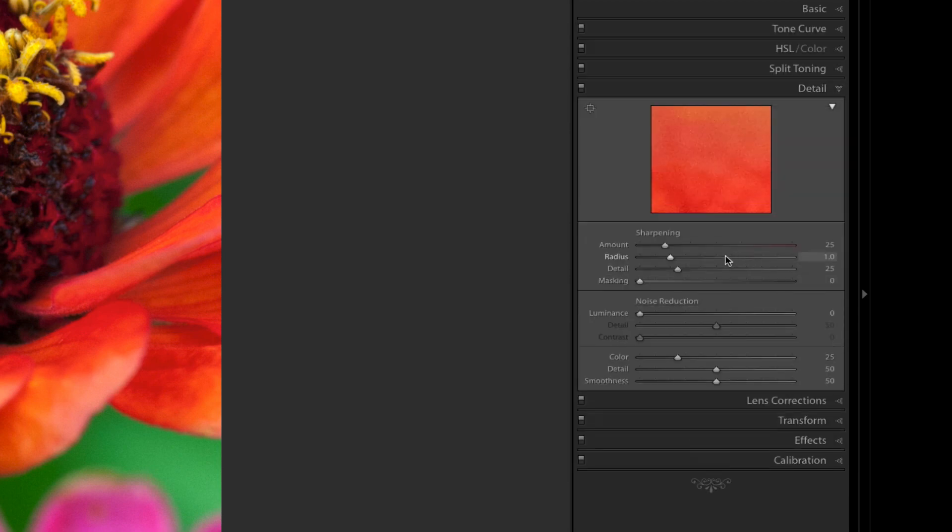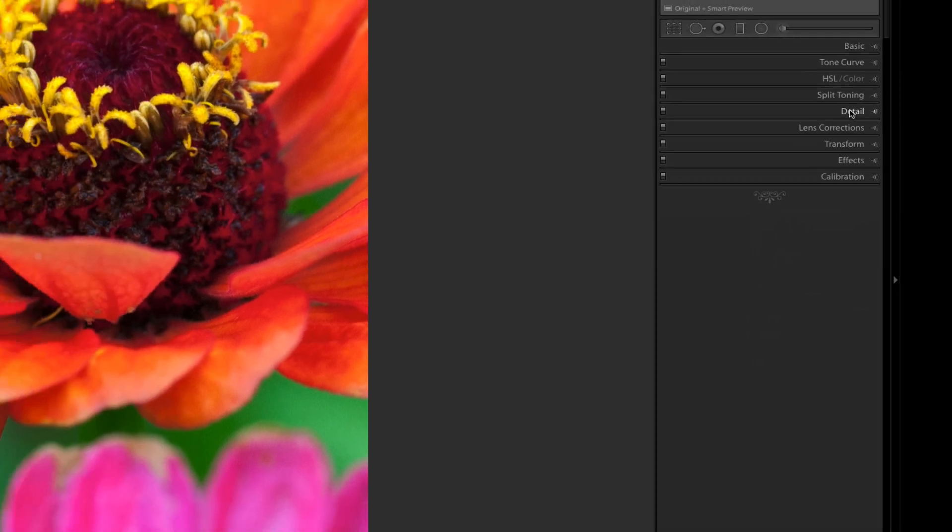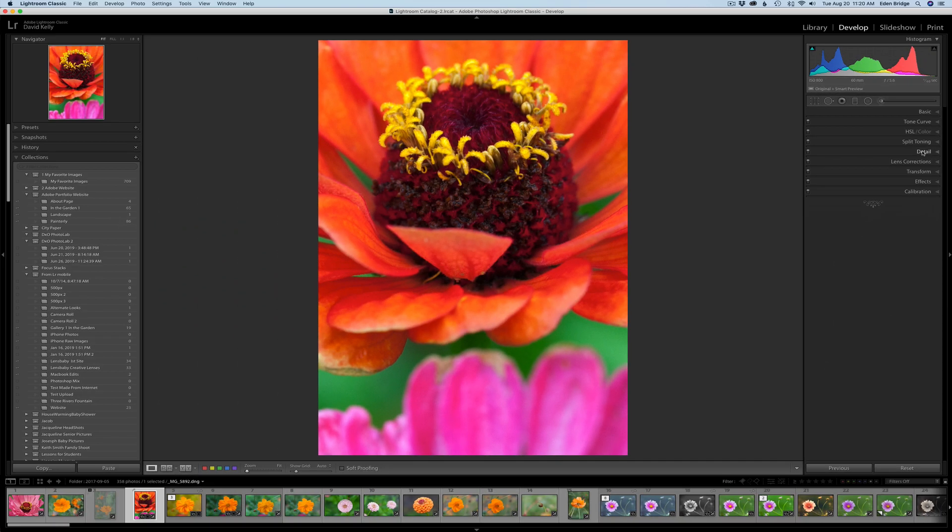Let's look at the detail. I have sharpening at my default setting of 25, no noise reduction, and color noise at 25—that's my default. The first thing I'm going to do when I go into Topaz Studio is use the AI Clear filter, and that's the first filter we're going to look at.